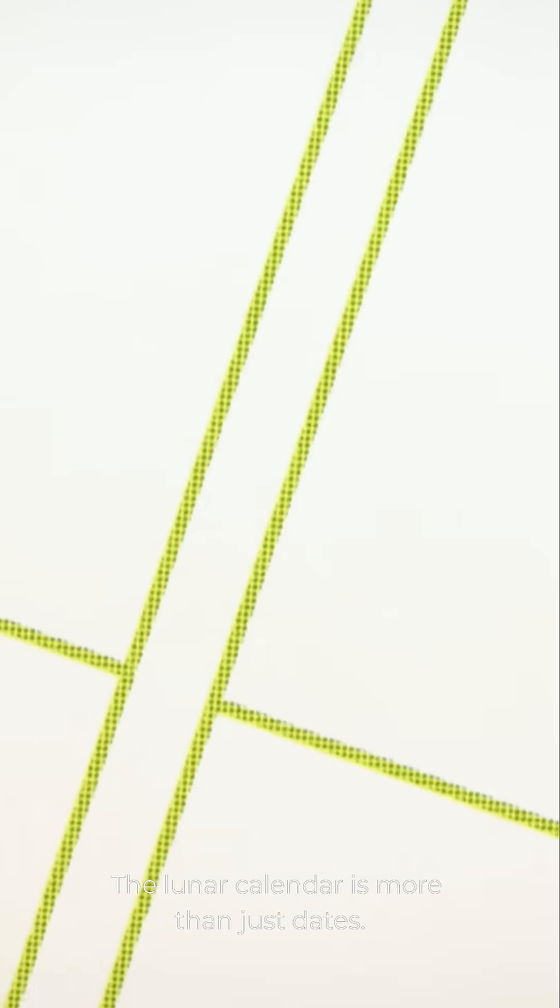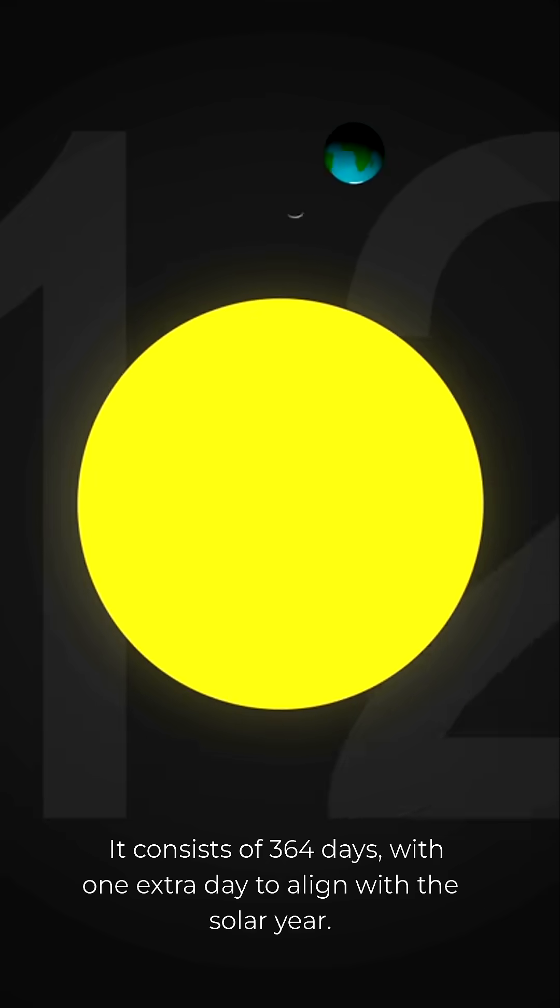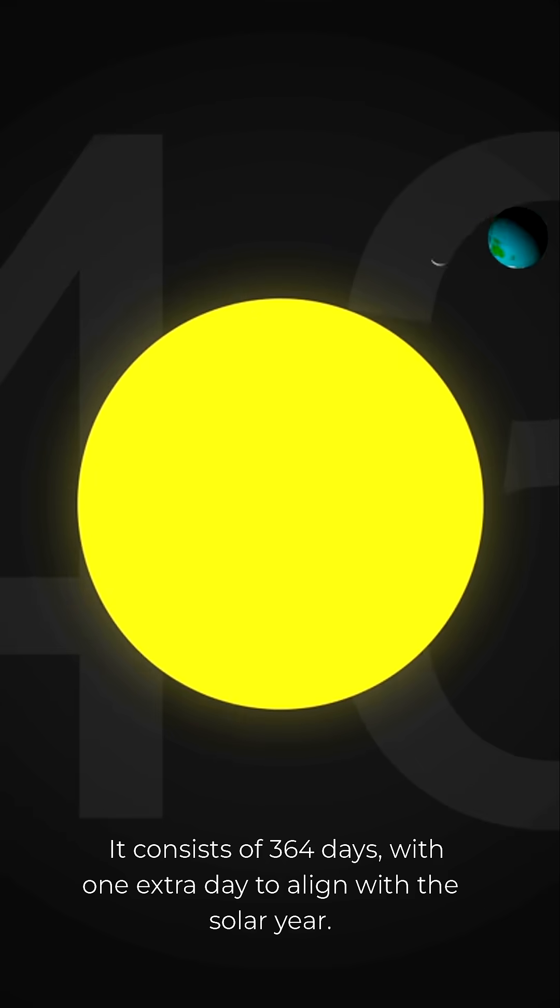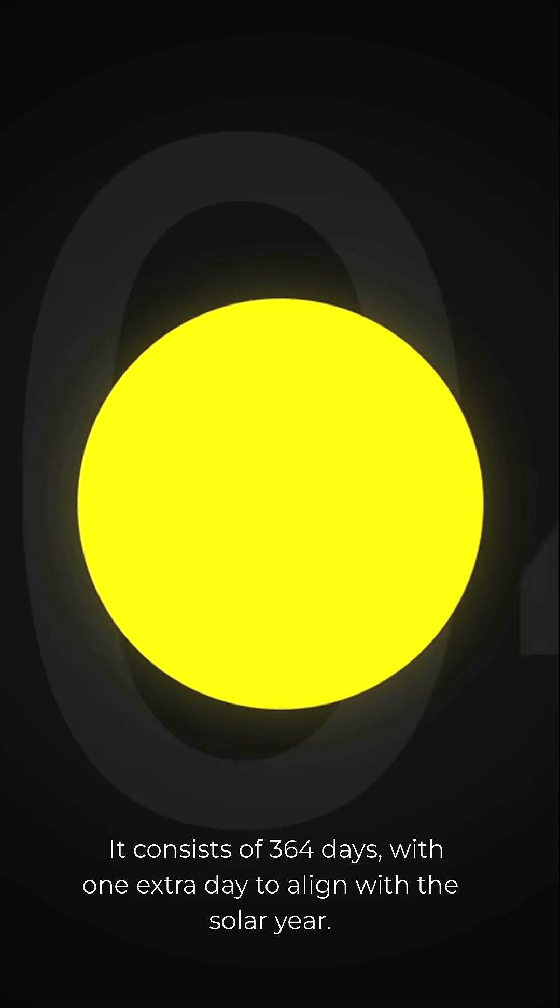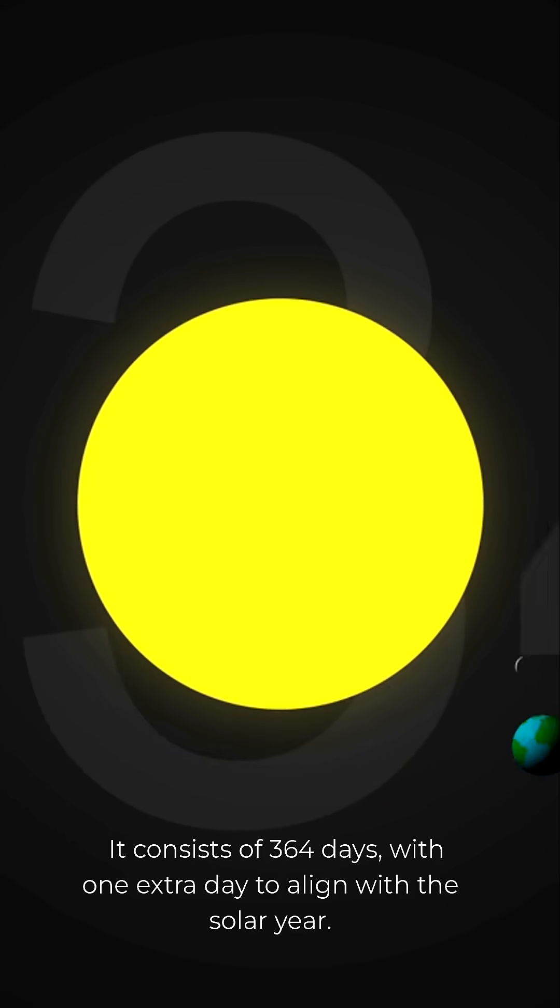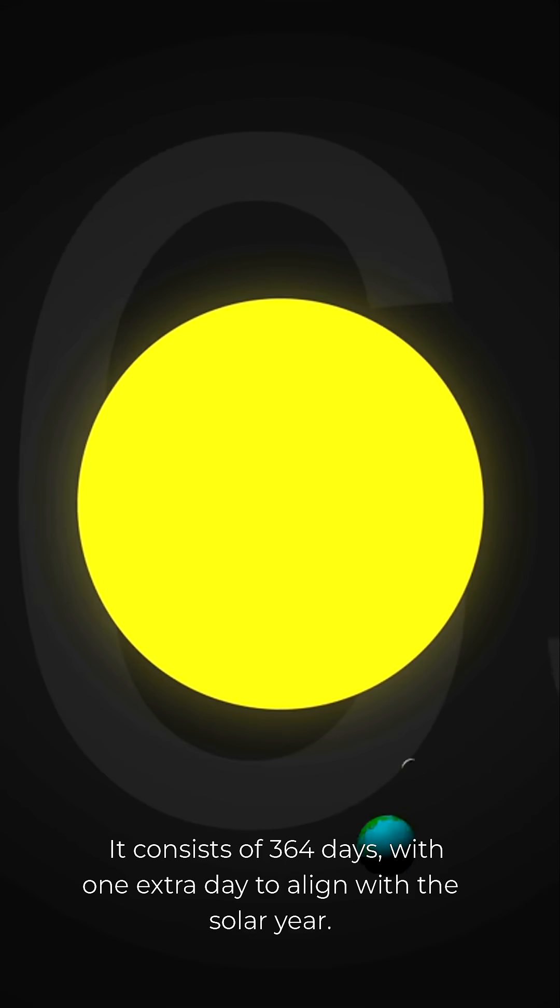The lunar calendar is more than just dates. It consists of 364 days, with one extra day to align with the solar year.